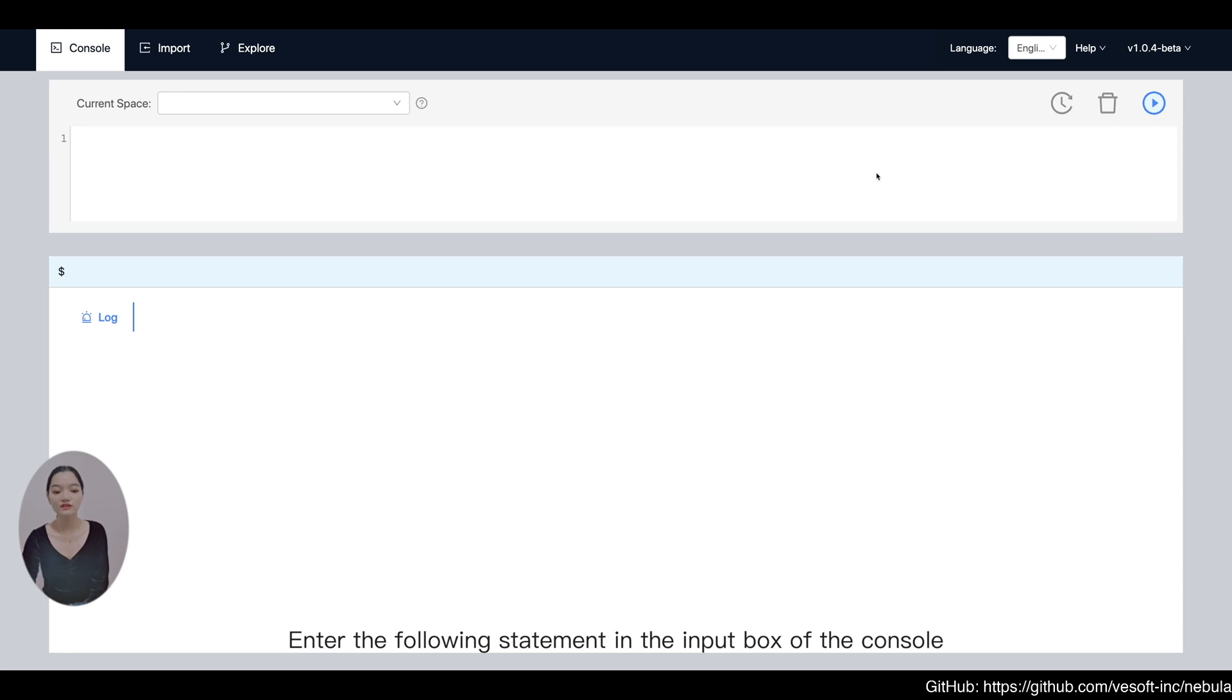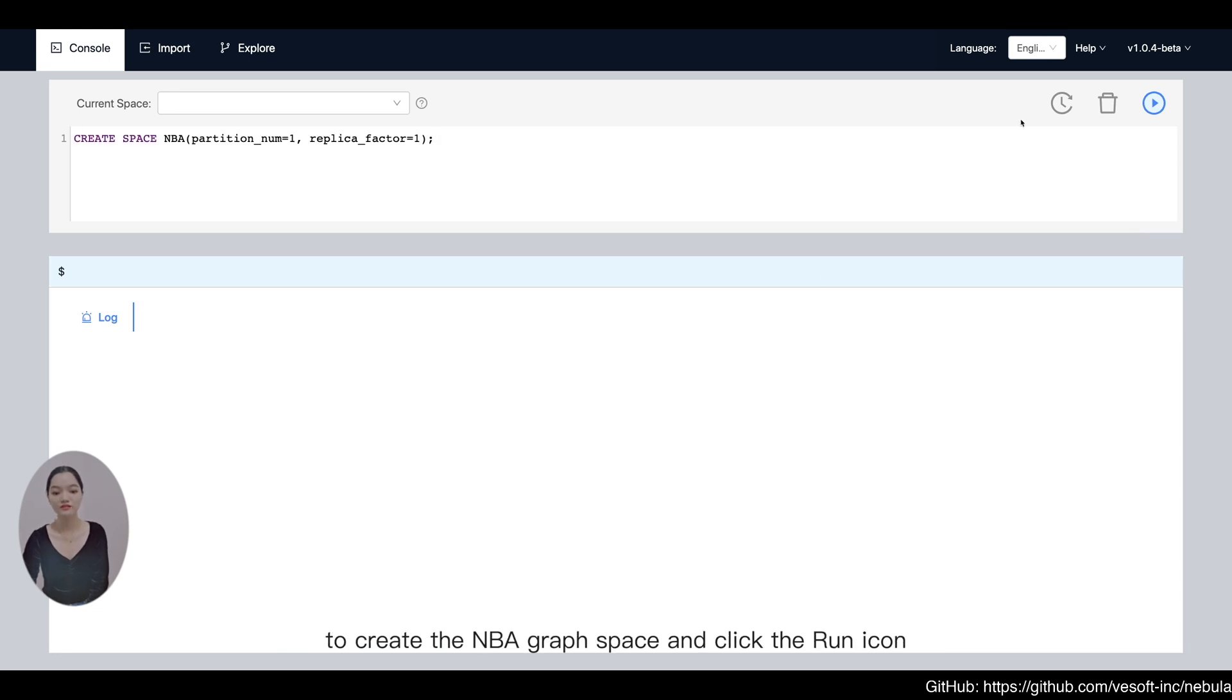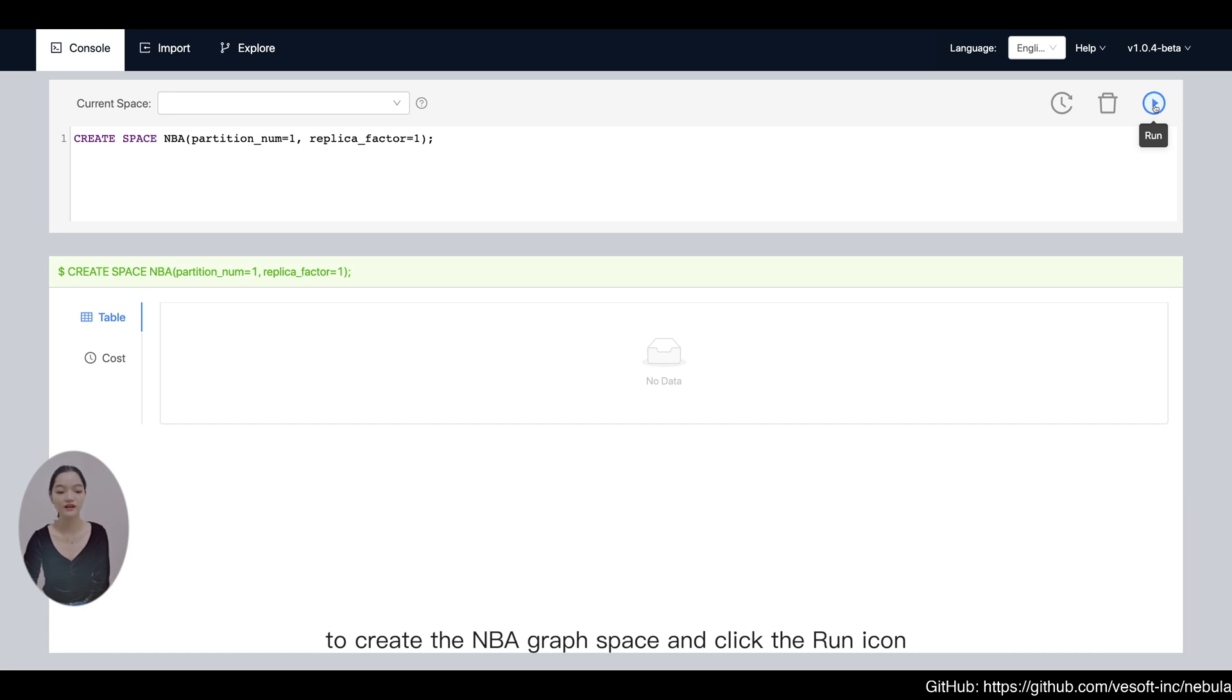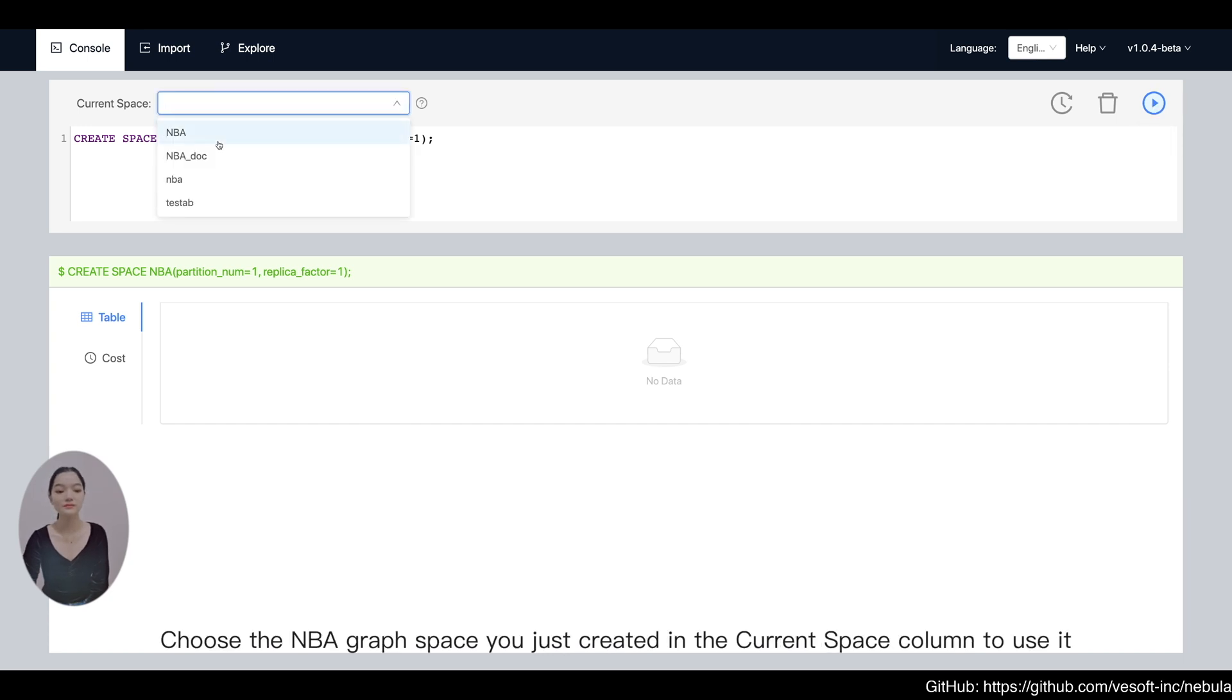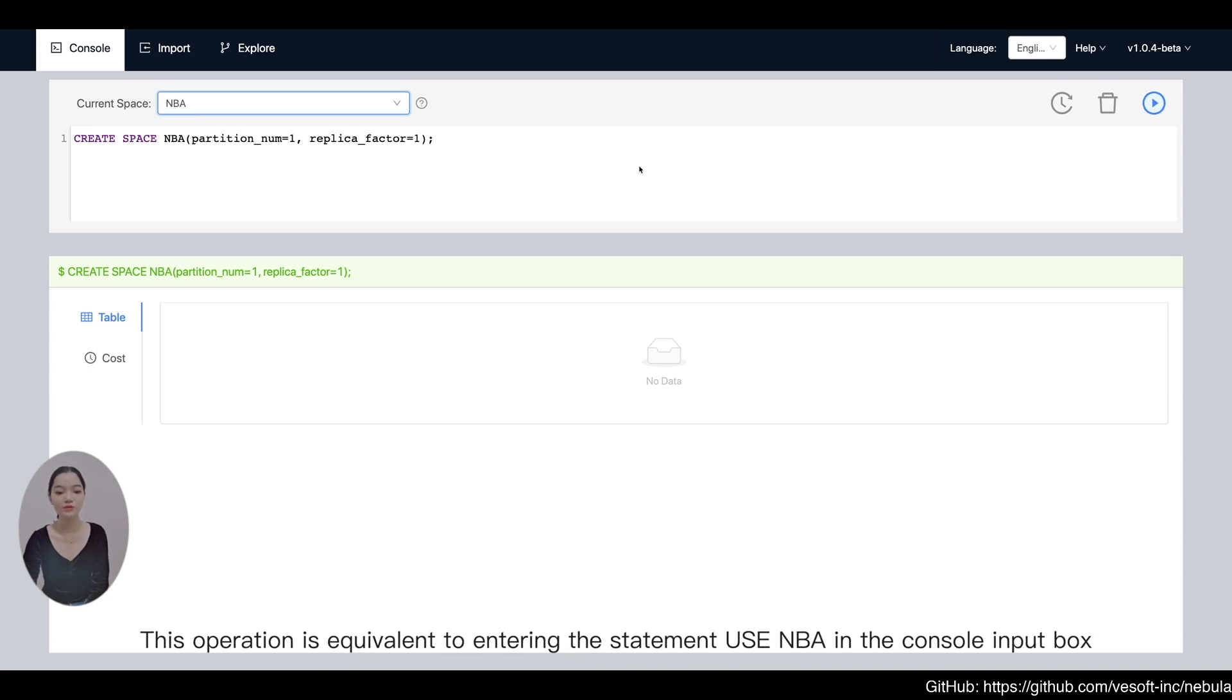Enter the following statement in the input box of the console to create the NBA graph space and click the run icon. Choose the NBA graph space you just created in the current space column to use it. This operation is equivalent to entering the statement Use NBA in the console input box.